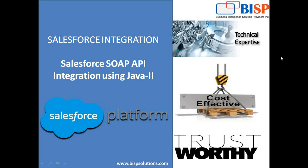In this video, we will see how to perform DML operations using SOAP API from Java on Salesforce objects. In this example, we'll see how to create sample lead records on lead object using Java, how to query the records, how to perform the update operation, and how to perform the delete operations.